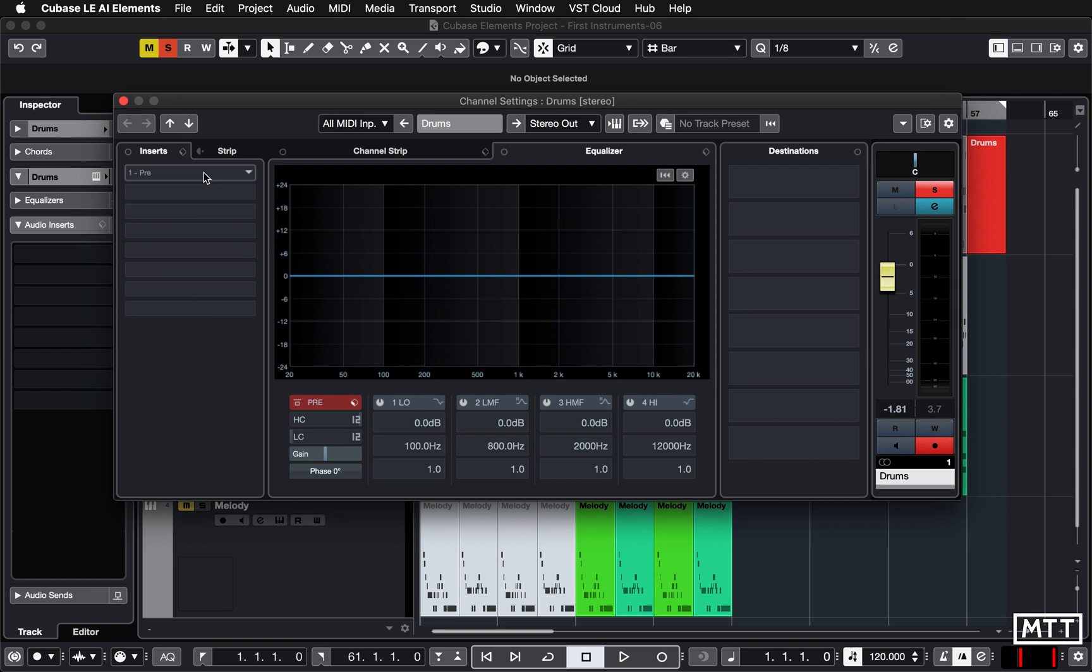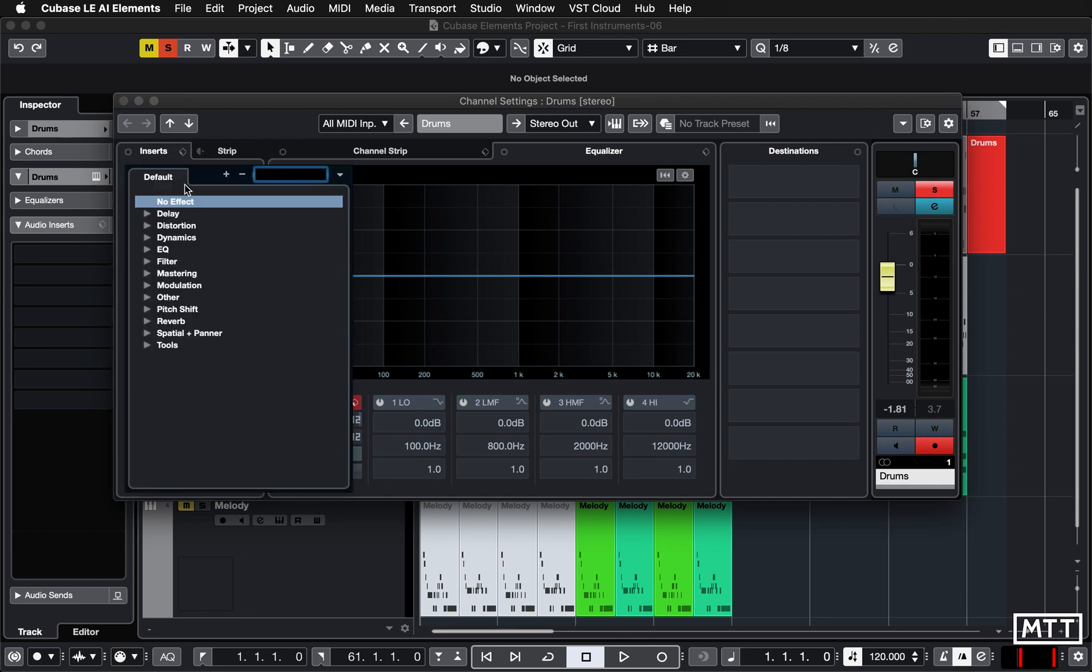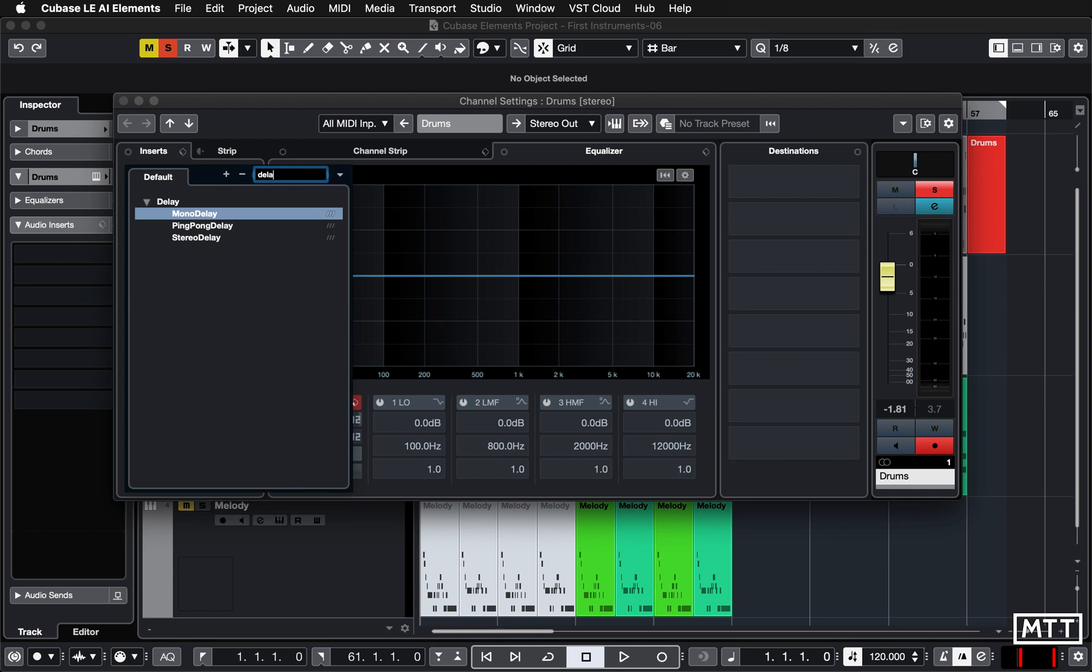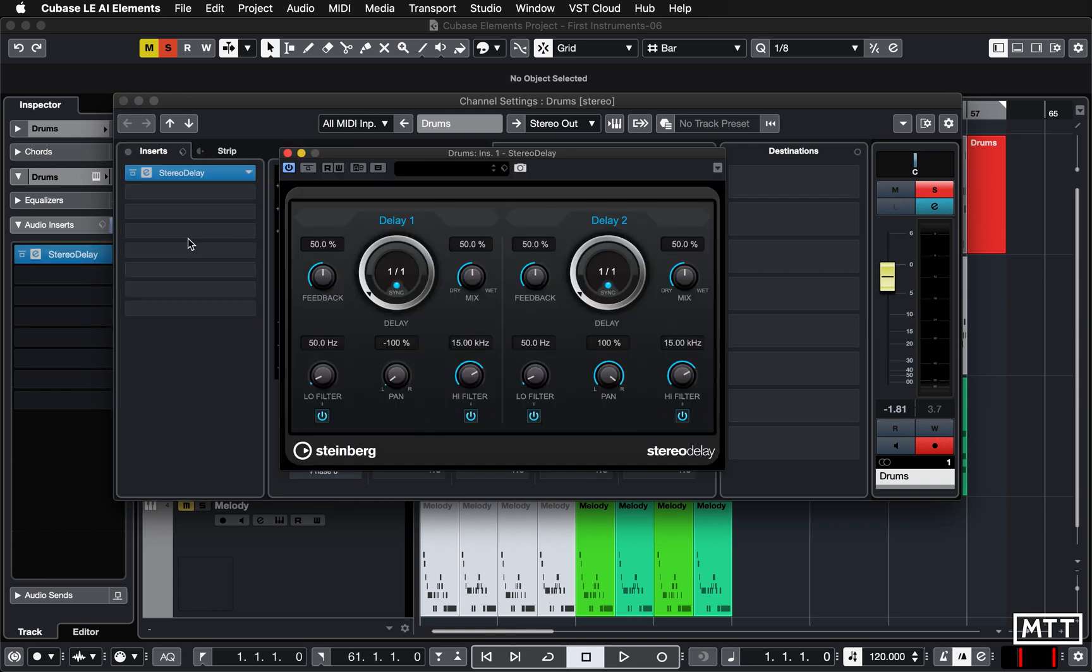So let's put an effect on the drums. When you click in one of these slots, a list of effects appears, and you can either just browse through them by opening them up here or you can search. So I'm going to search for delay, and we see we've only got three delays. These are the ones you should have, and I'm going to put stereo delay. We're on a stereo track, but it wouldn't matter too much if you put the wrong thing anyway.